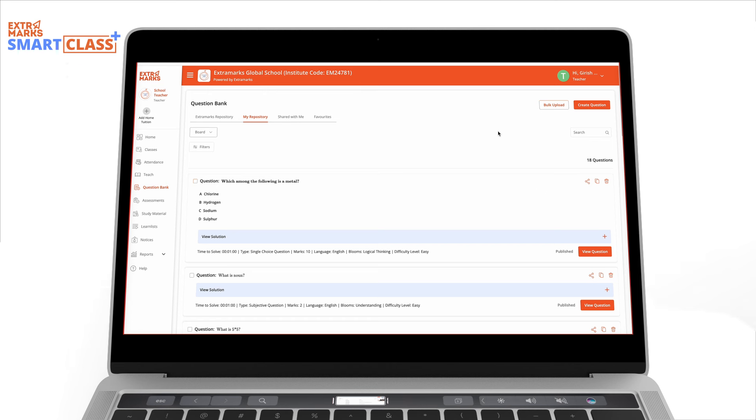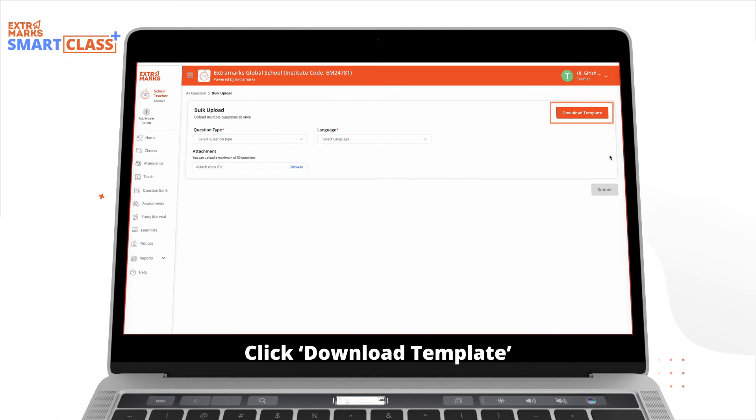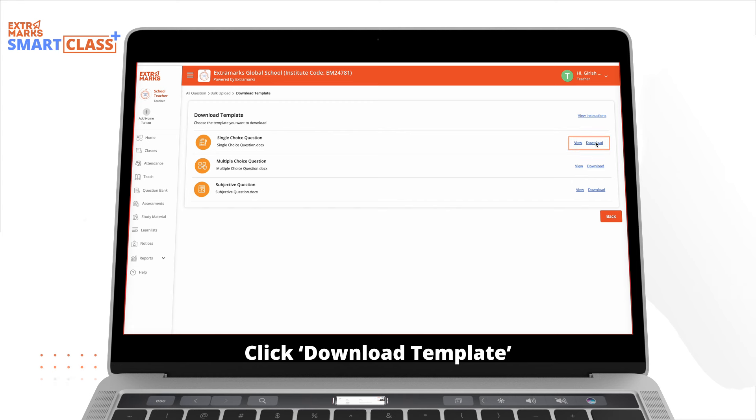Alternatively, you can add questions in bulk. Simply click on Download Template at the top right and download the template corresponding to your desired question type.